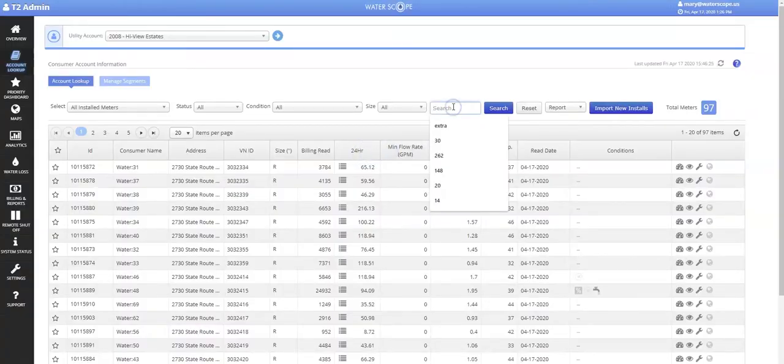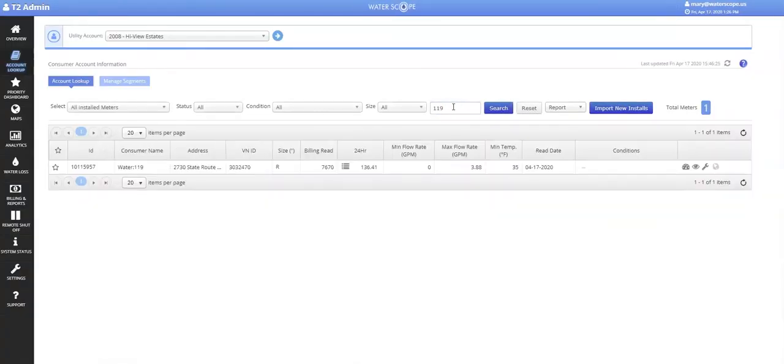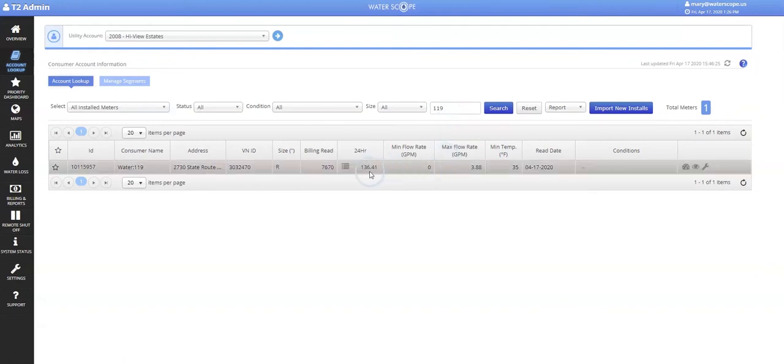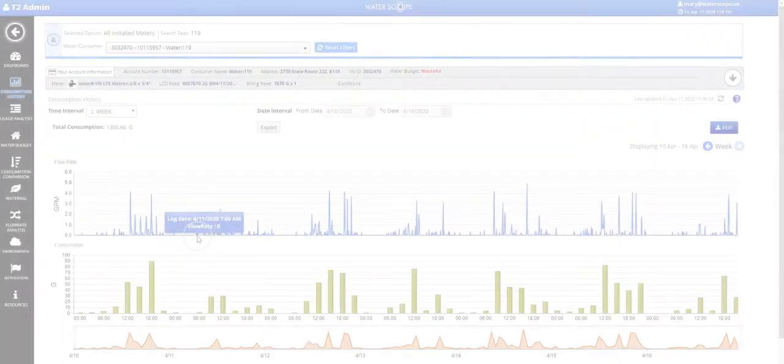Our first example will be Unit 119. We can see in the last 24 hours they used about 130 gallons of water, which we would consider average for a two-person household.